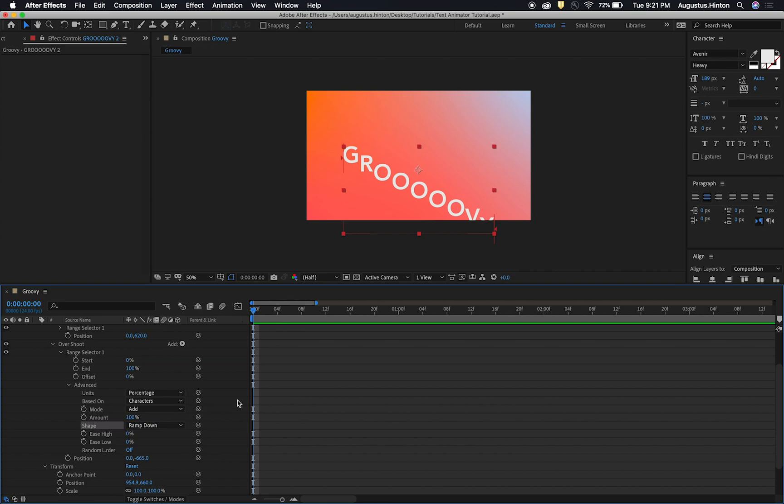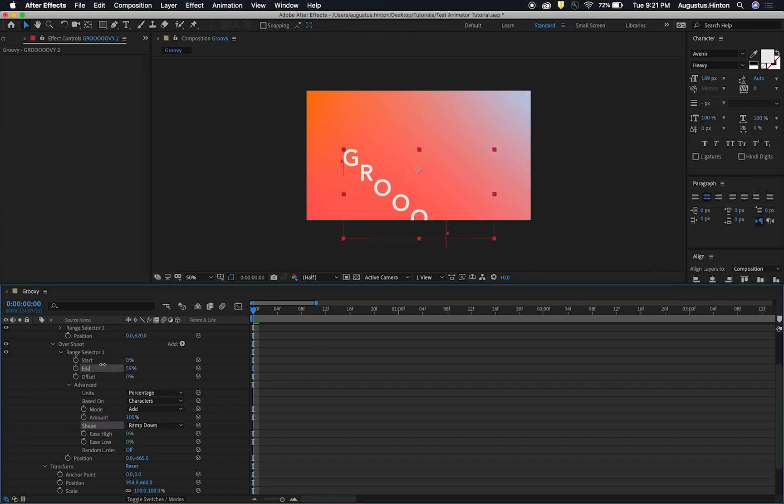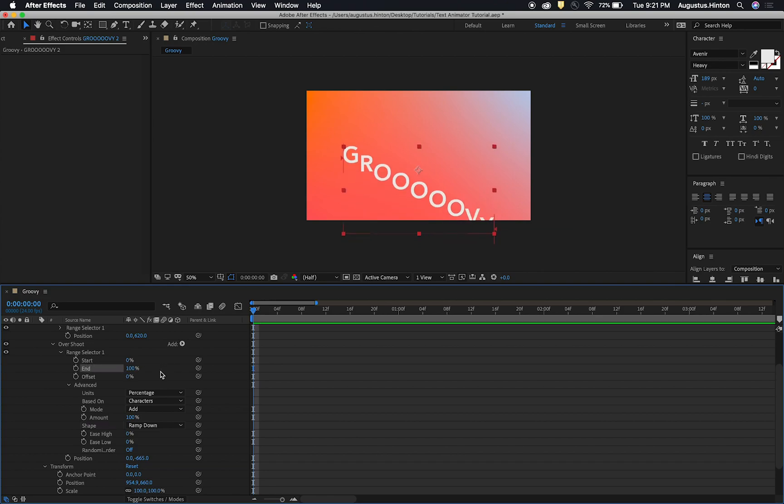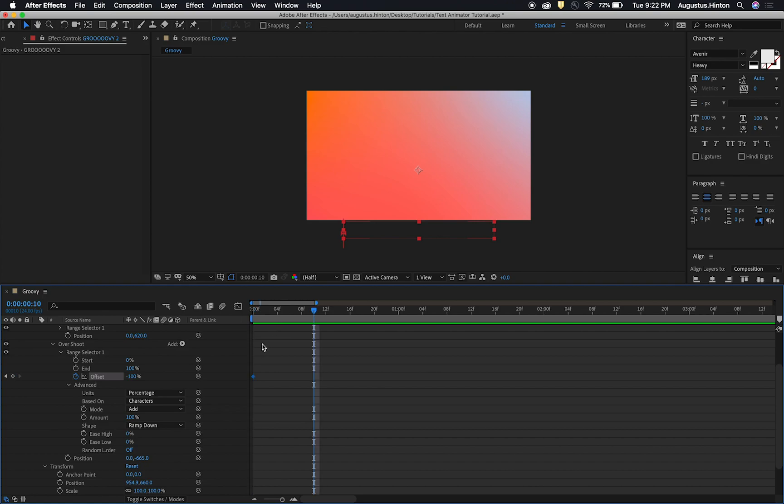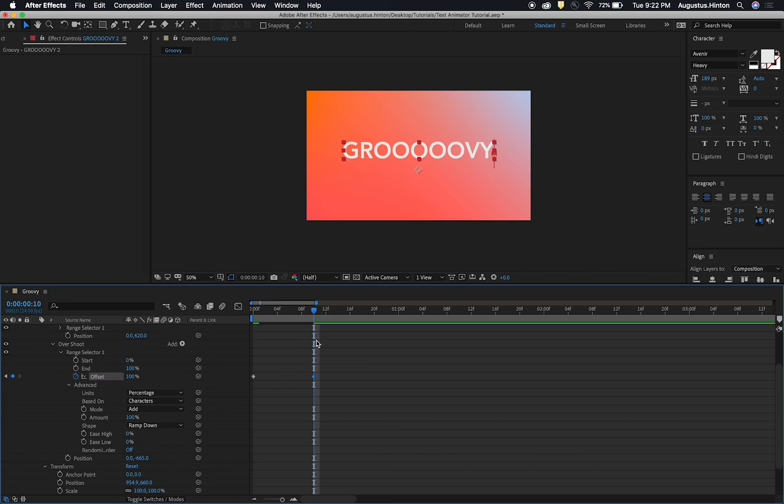So now instead of adjusting for our range selector, instead of adjusting how much of the word it's affecting, we're just going to crank offset all the way to negative 100. Keyframe that bad boy. Go forward. We'll say 10 or so frames. Crank it all the way to 100. And now this is resting. Let's see, because we started at 620 for the Y position and now we're at 665. This is 45 pixels above our resting position or final resting position. So we have a good start.